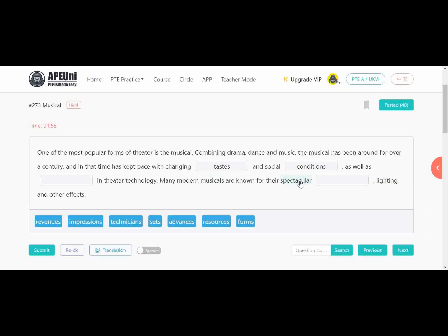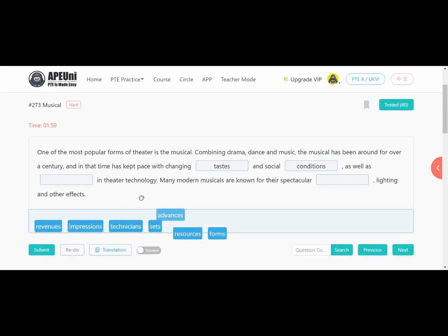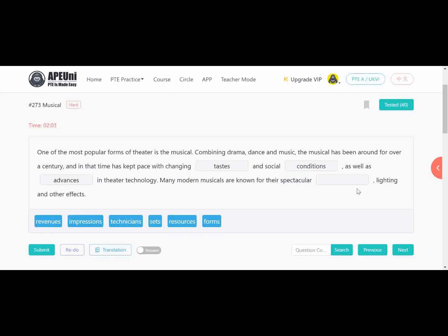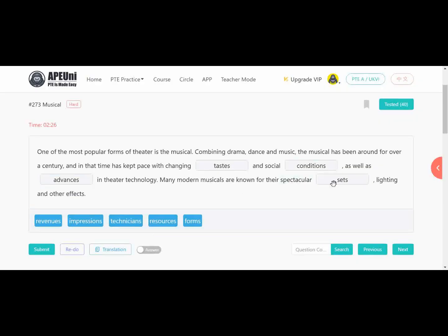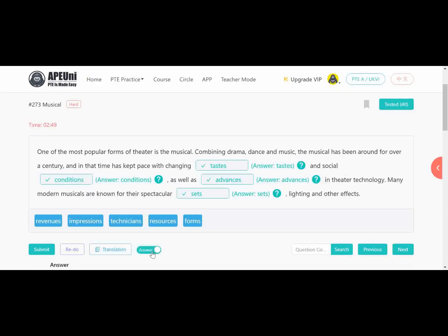So the answers for the musical passage are: changing 'taste' (because over a century, tastes change), social 'conditions' (things change with time), 'advances' in theatre technology (modernization), and musicals are known for their spectacular 'sets' — because a music stage set has lighting and other effects. Let's check the answers — these are the confirmed answers. Next is the pupil charity passage.